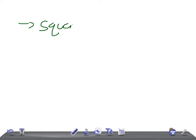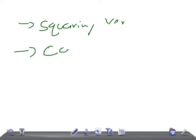Squaring of vertebra occurs due to anterior longitudinal ligament ossification. The Romanus lesion ultimately leads to squaring of vertebra. Also very important is calcification of the intervertebral disc.